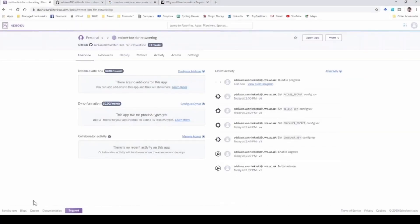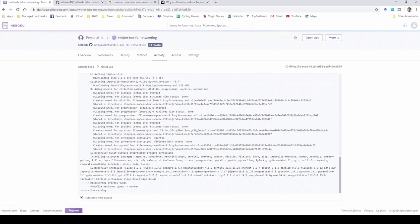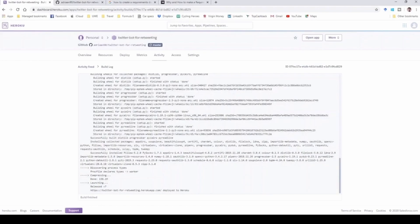To get the build to initiate, I've quickly pushed some minor changes to my code to trigger Heroku's automatic deployment. You can see the latest activity showing the build is in progress. Click View Build Progress and you can see it processing — the Procfile has declared the type as a worker. You can follow along and see Heroku deploying your bot. The build finishes and at the bottom it says everything is done.